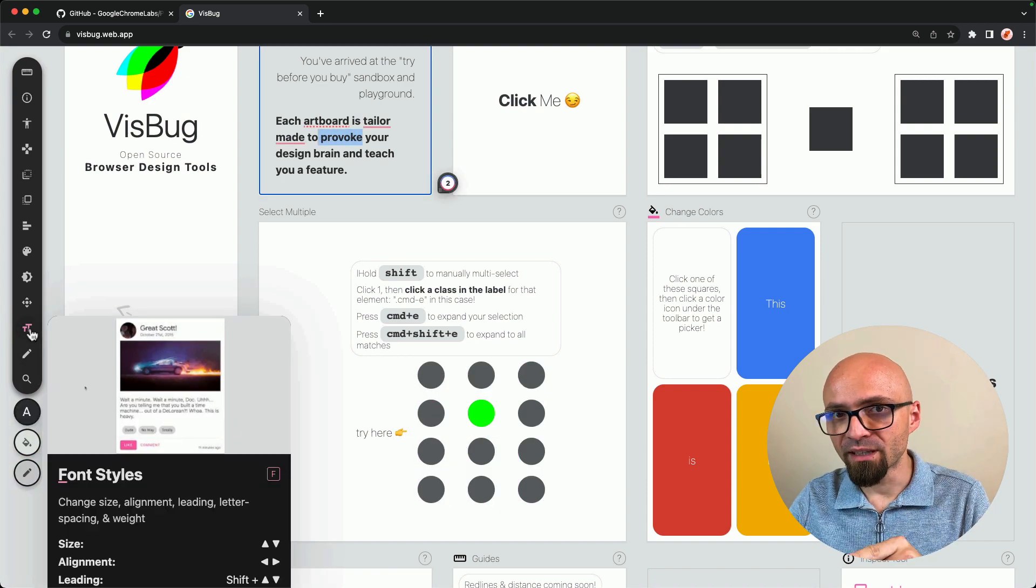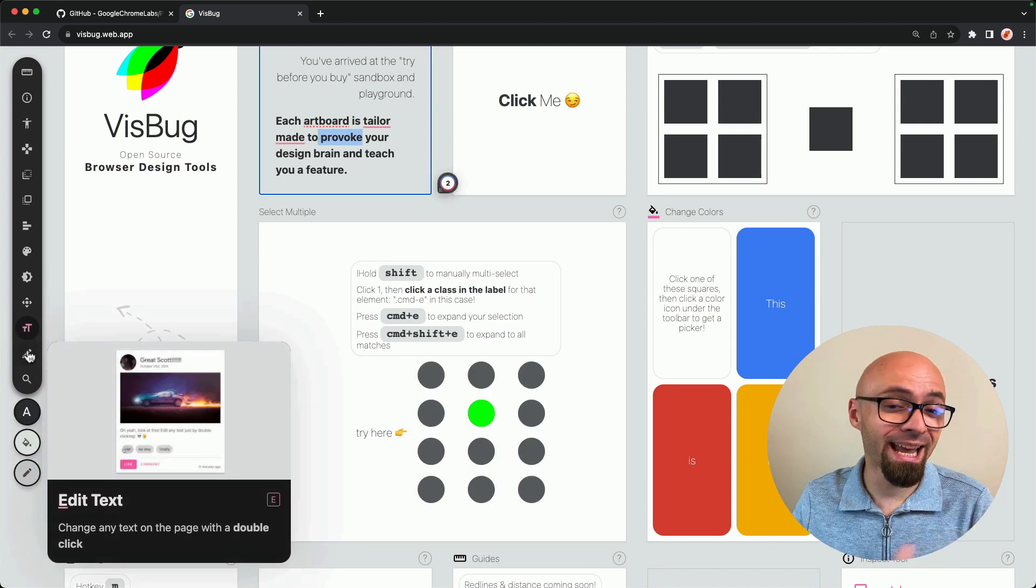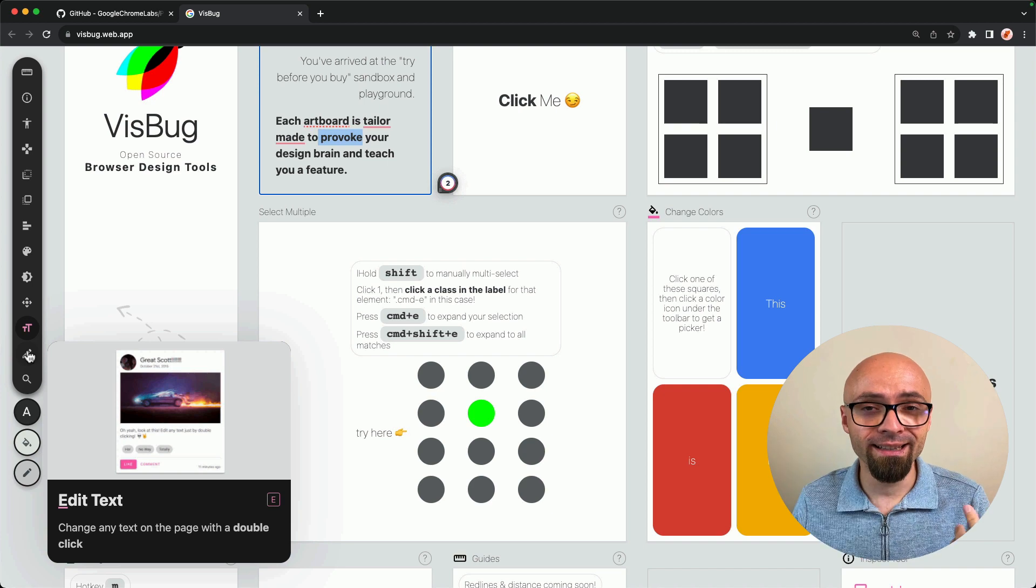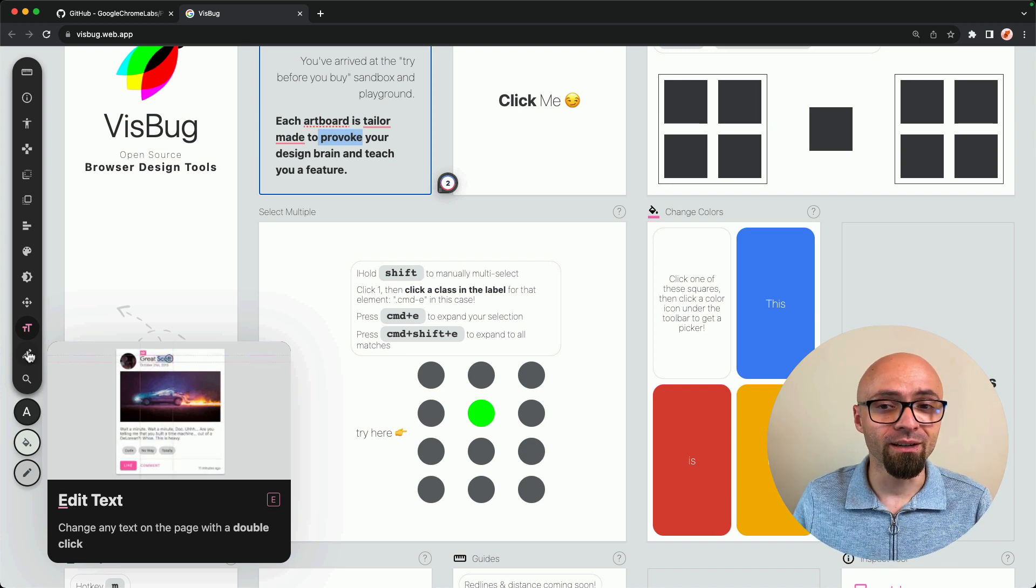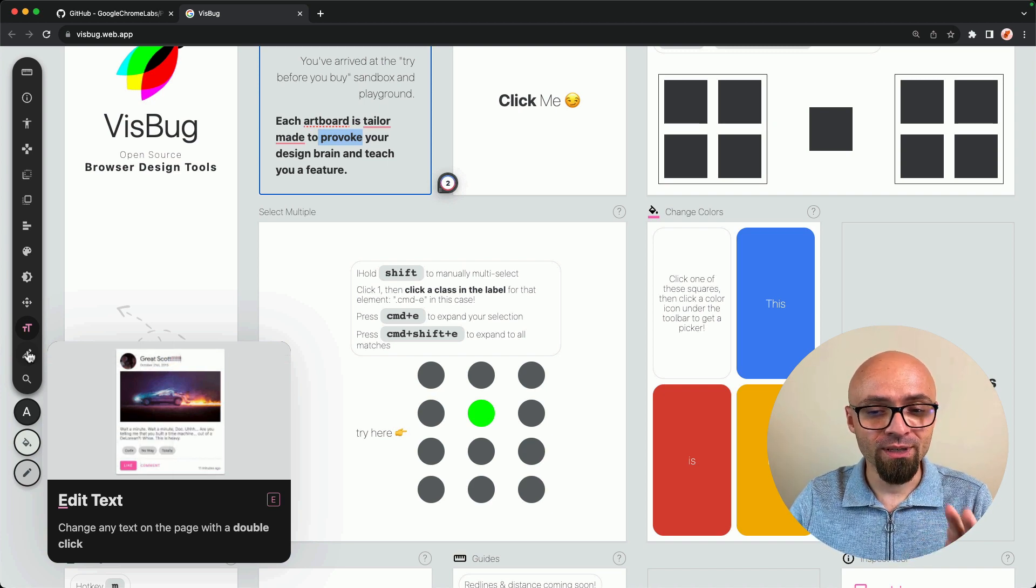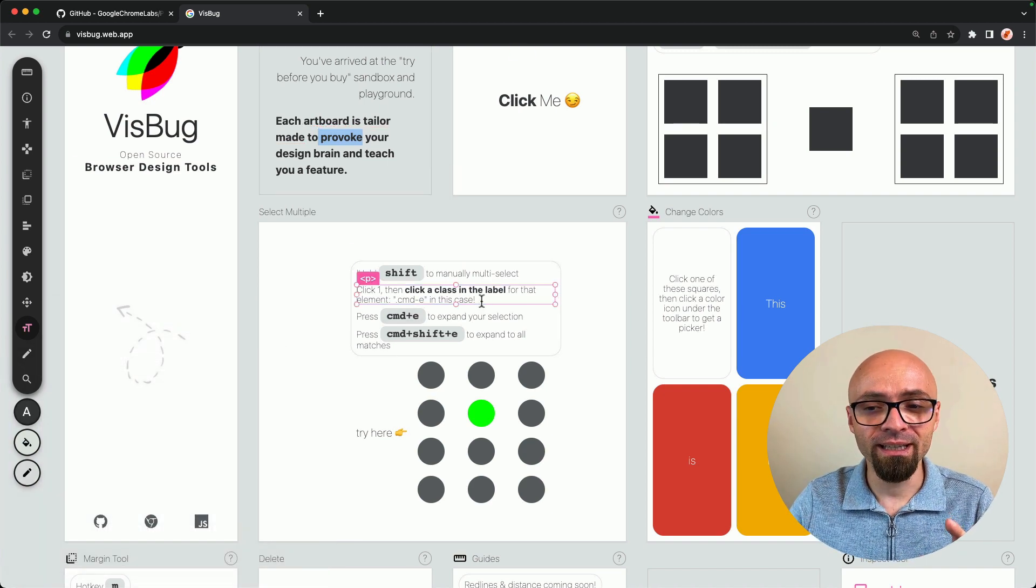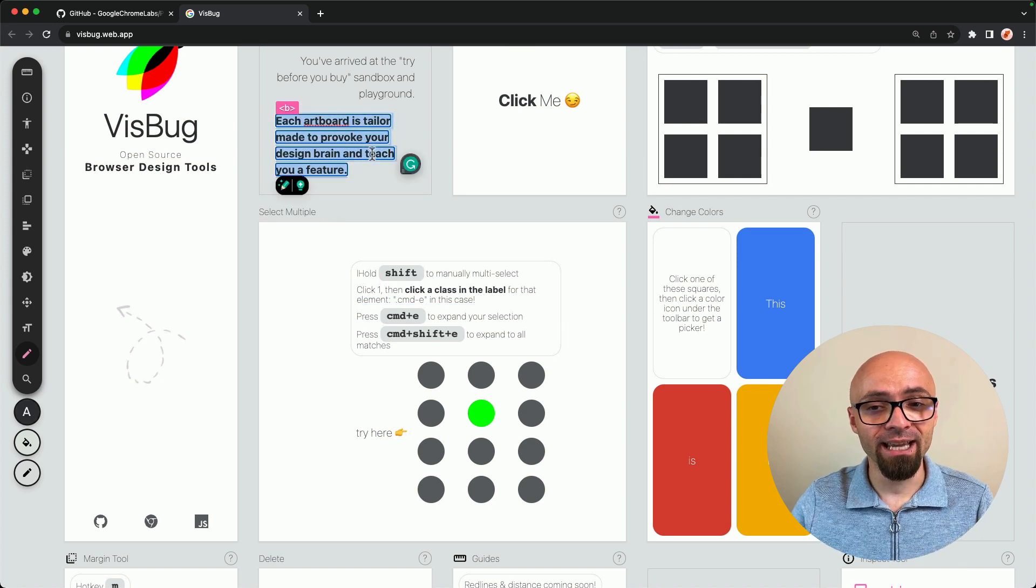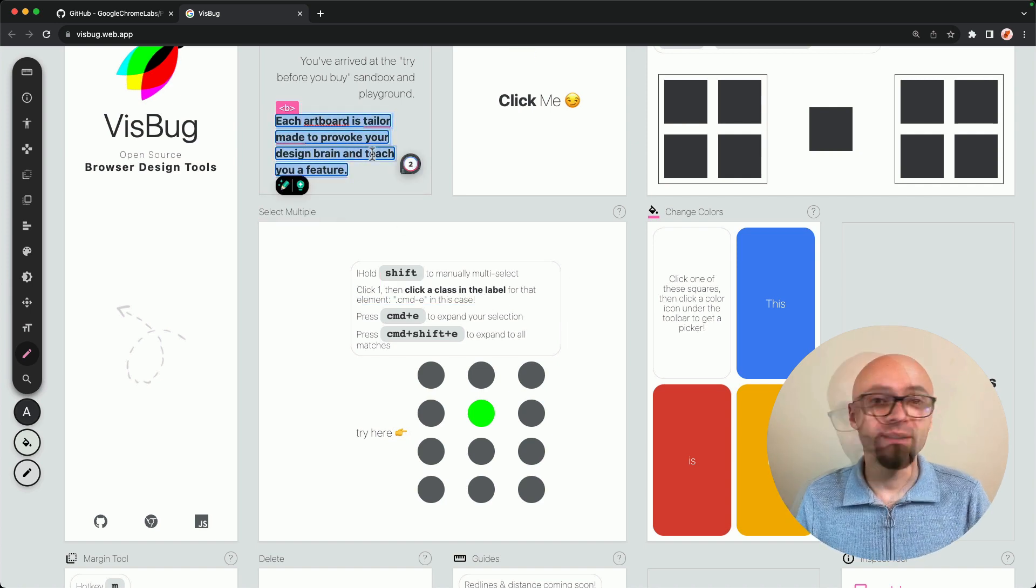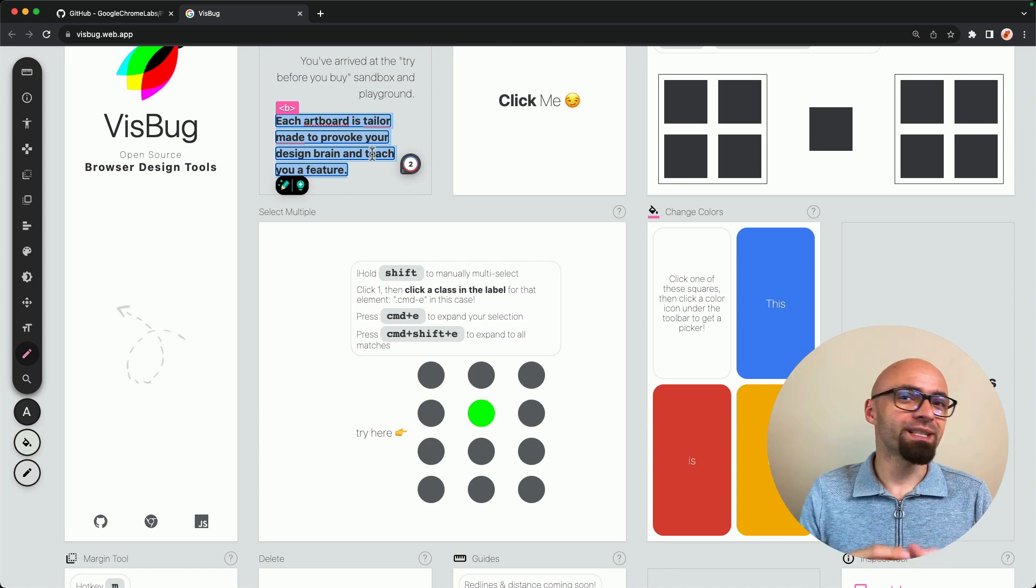After Font Styles option, we have Edit Text. And Edit Text will allow you to change any text immediately on the page. And you don't have to use the E-shortcut. You can just double-click any text that you want to edit, and you can edit it directly on the spot.